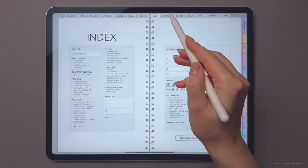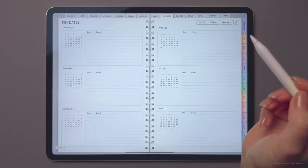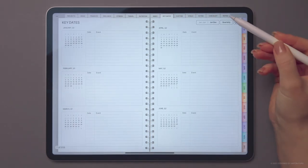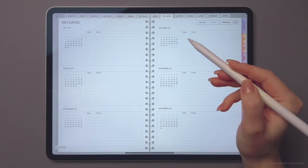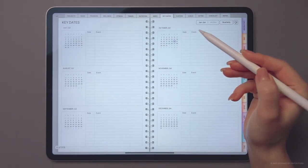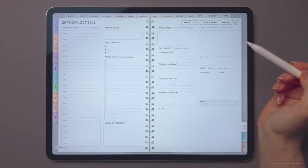The key dates section will help you track important events and deadlines. And of course, all dates are clickable.